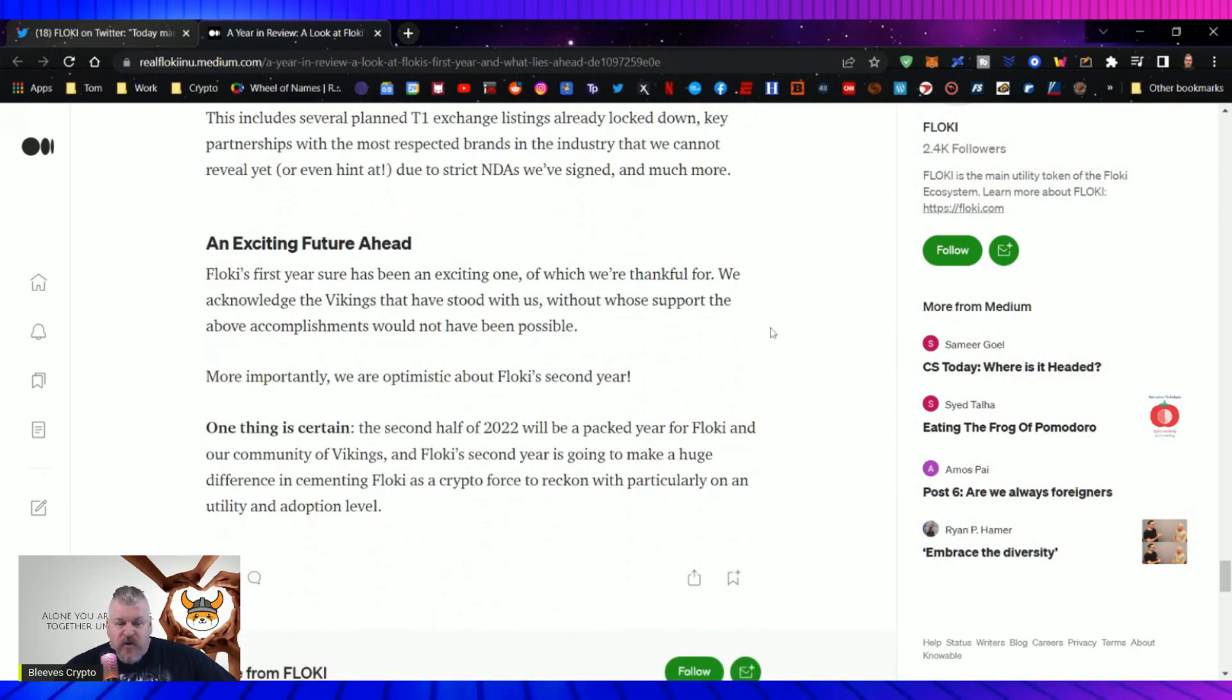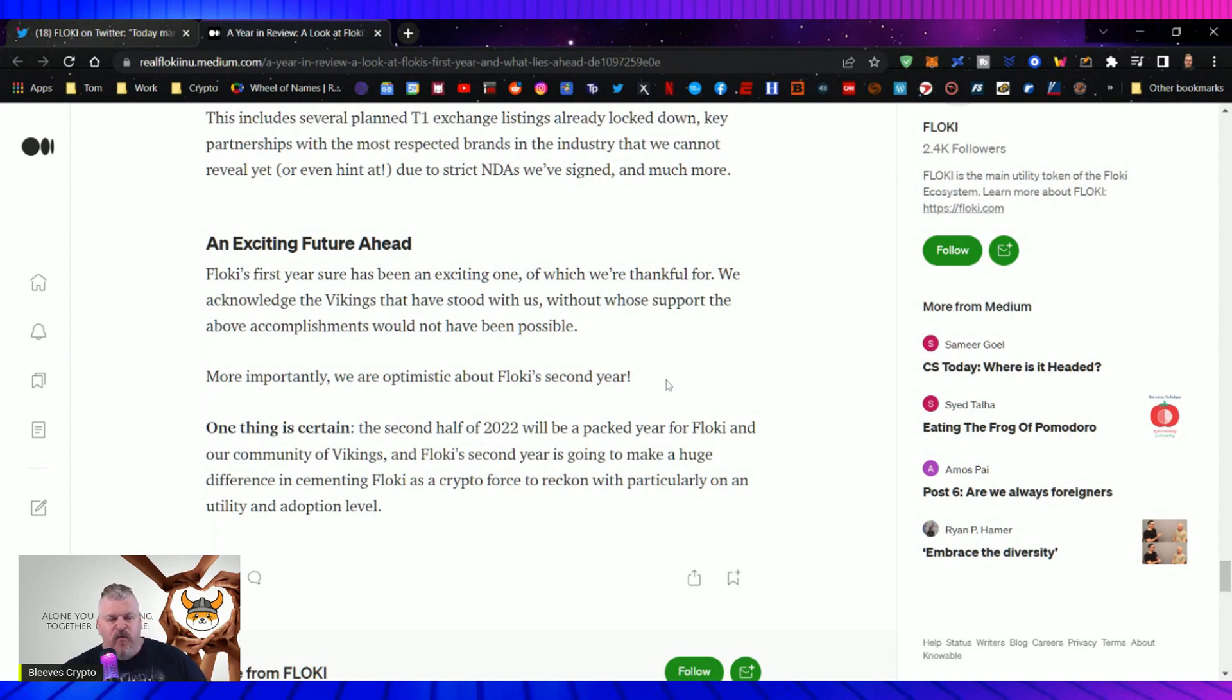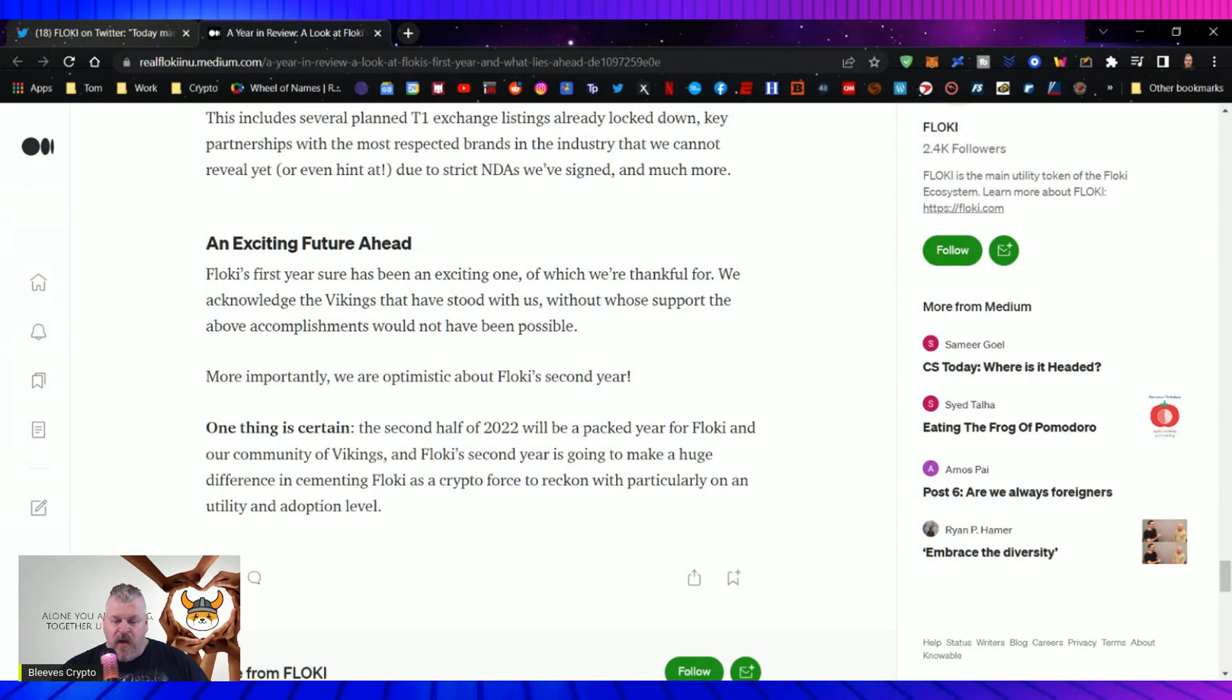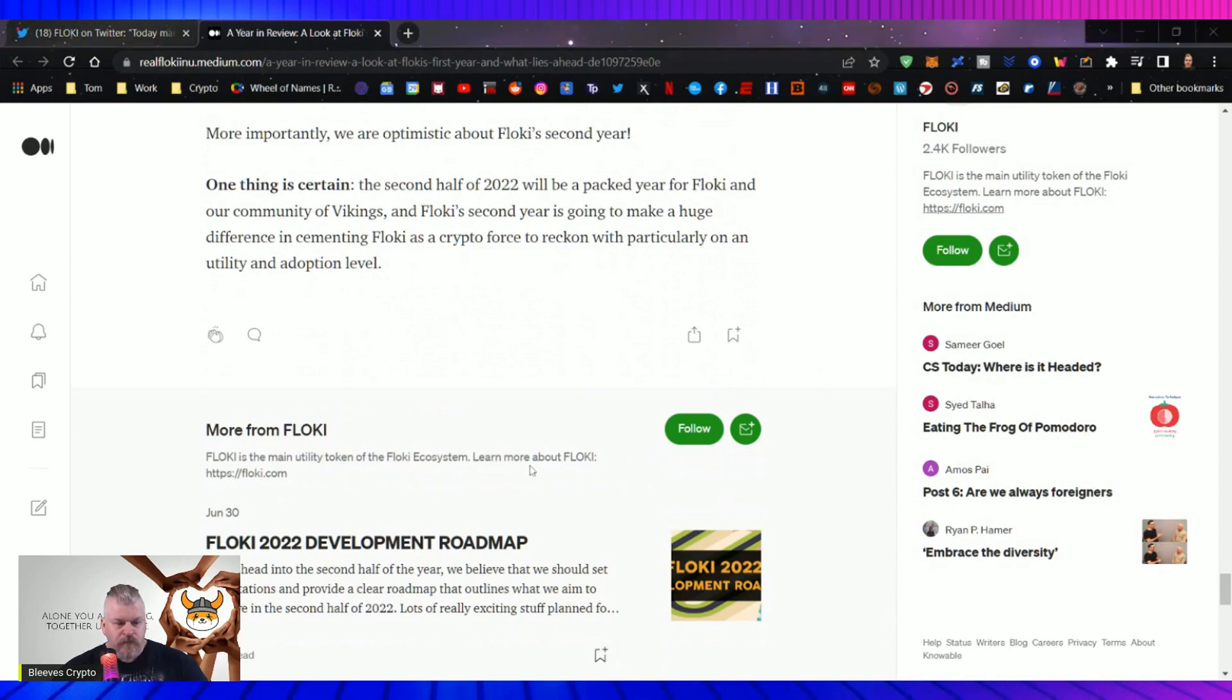Floki's first year sure has been an exciting one of which we're thankful for. We acknowledge the Vikings that have stood with us without whose support the above accomplishments would not have been possible. More importantly, we're optimistic about Floki's second year. The second half of 2022 will be packed for Floki and our community of Vikings. And Floki's second year is going to make a huge difference in cementing Floki as a crypto force to reckon with. Particularly on a utility and adoption level. Now, let me move on here.